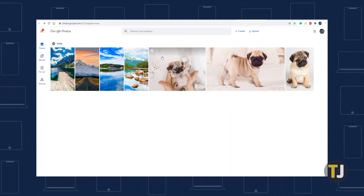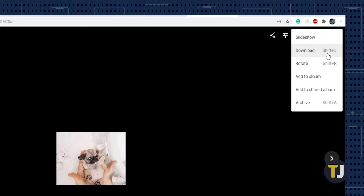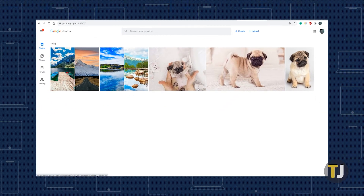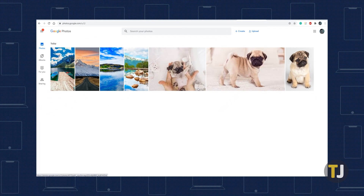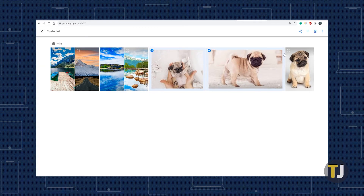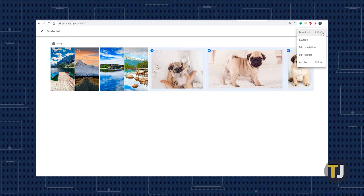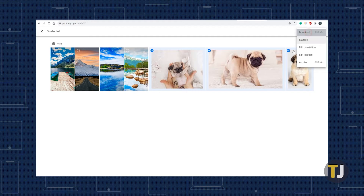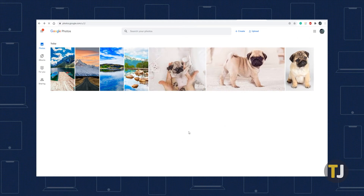On the web, downloading photos is a cinch. Just click on the photo you want to download, then click the triple dotted menu icon in the top right corner of the screen and select download. If you want to download multiple photos to your computer, select each check mark in the top left corner of every photo thumbnail, then select download from the menu icon. Downloading more than one photo at a time saves the photos in a zip file on your computer.